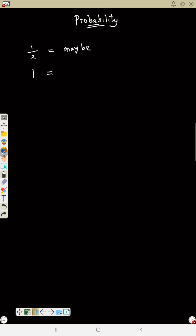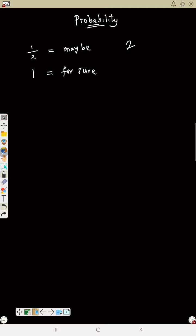If the probability that I will come tomorrow is one, that means for sure I will come. In probability, you cannot get an answer more than one. The highest answer you can get is one, or anything less than one. If you solve and get two, you are wrong.